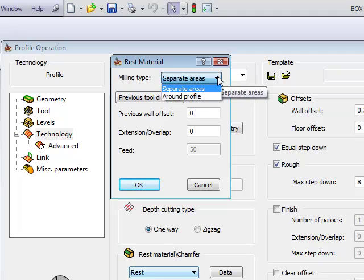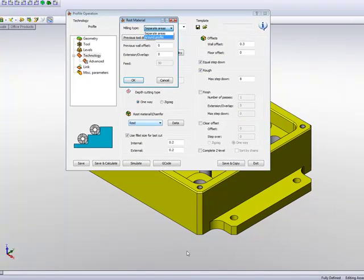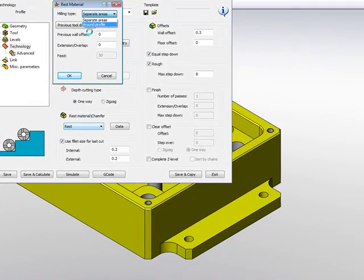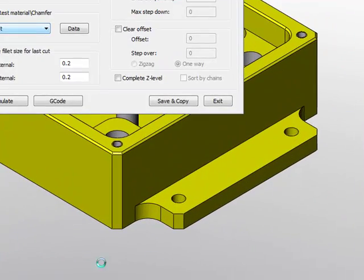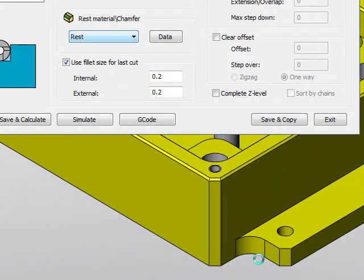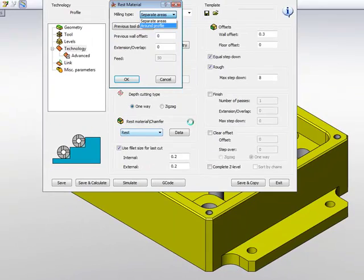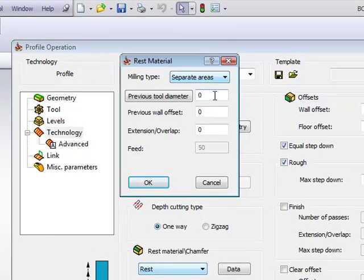Milling type tells us whether we want to work on separate areas, which is in our case, or around the profile. Around the profile will work all the way around the profile, but when it gets into certain corners where it couldn't go, it will work slower. I'm going to use first the option of Separate Areas.